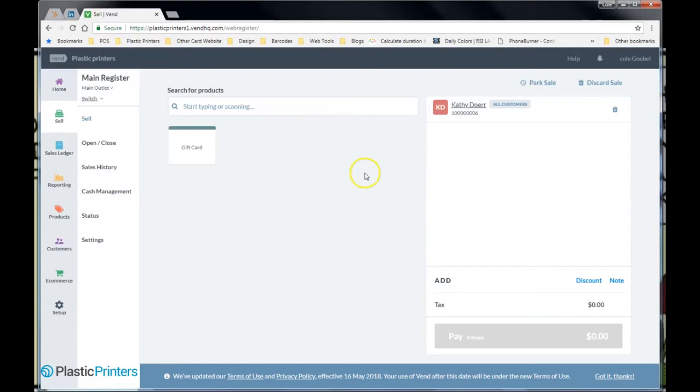So this is the exact same thing you would do for Kathy if Kathy was, say, an existing customer who wanted a loyalty card and hasn't had one before.